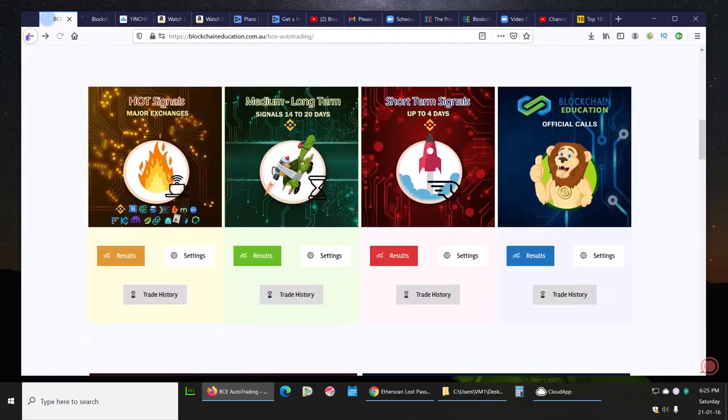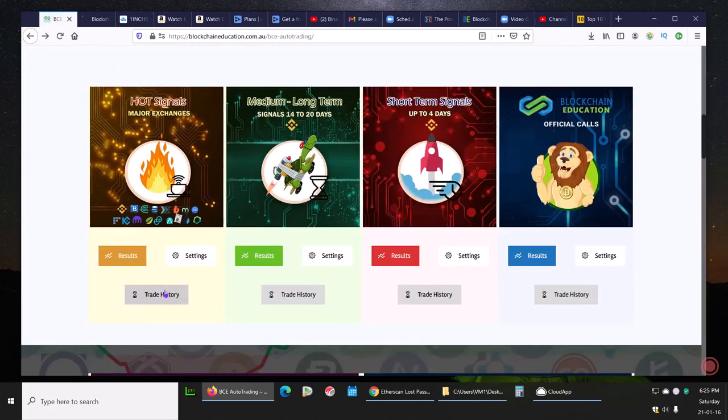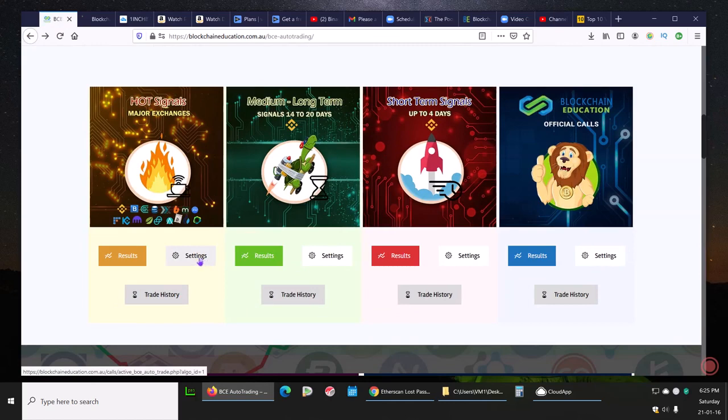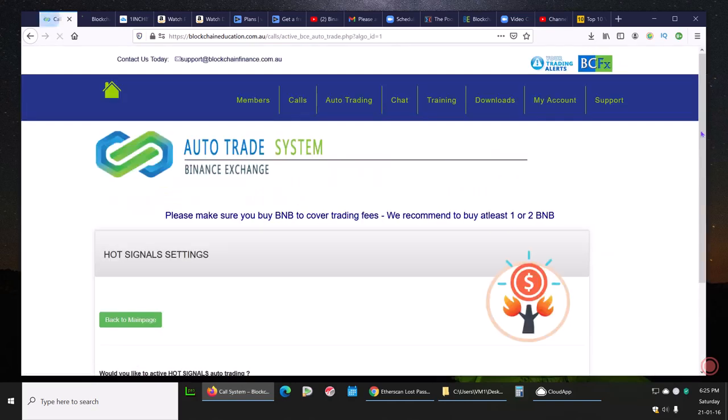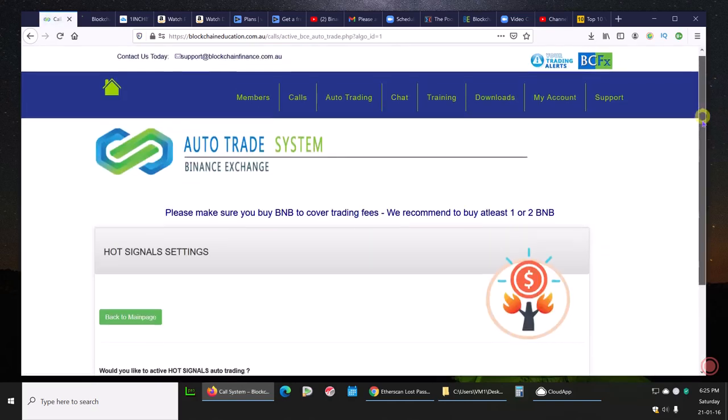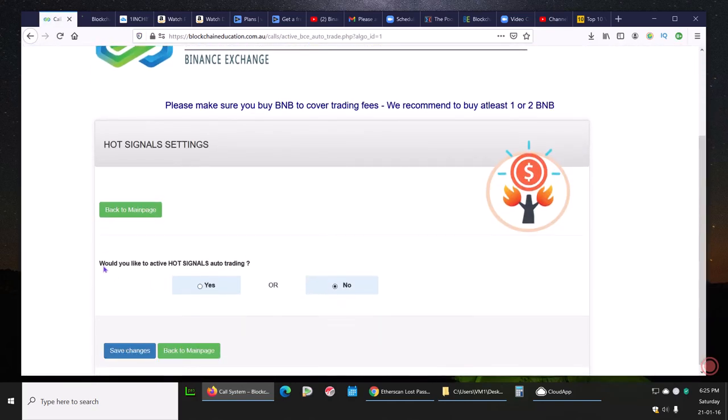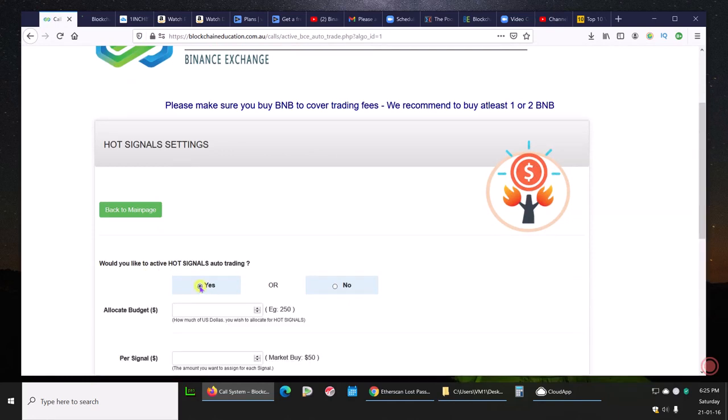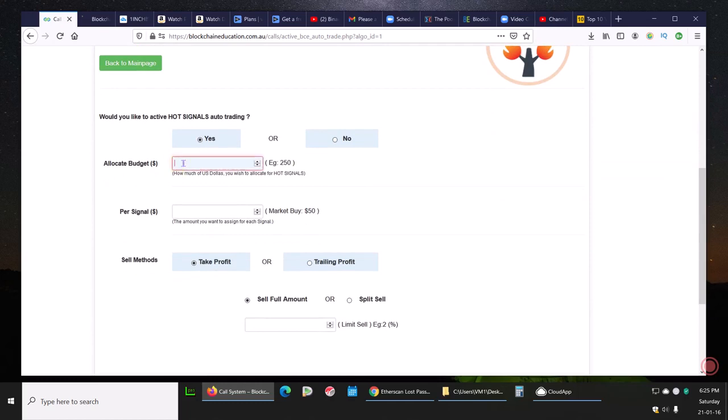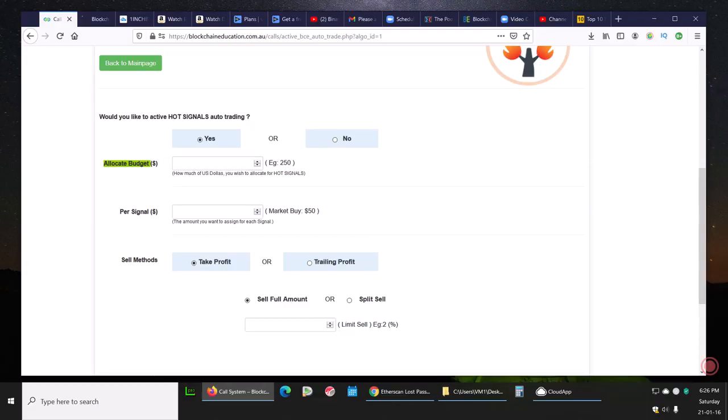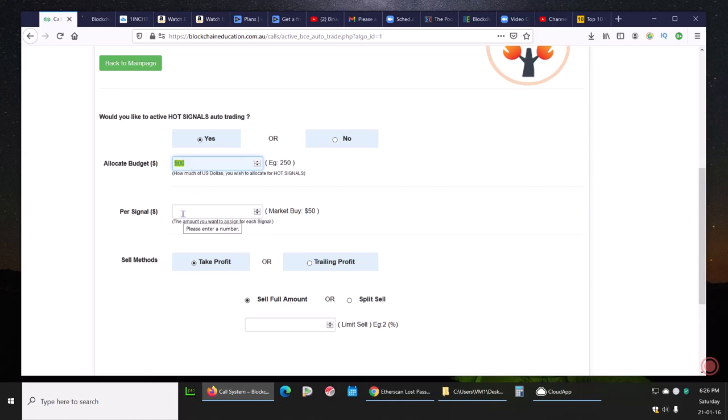Let's go back and do the setup. On the hot signals, if you'd like to set this signal up, you go into settings. The first thing you do is answer this question: would you like to activate it? Yes. That opens up your other fields. Allocate budget. Let's say you're going to get into a couple different spot signals. Hot signals is the first one we're looking at here. Let's say I want to put $500, and that means $500 would be traded in open trades at any given time maximum.